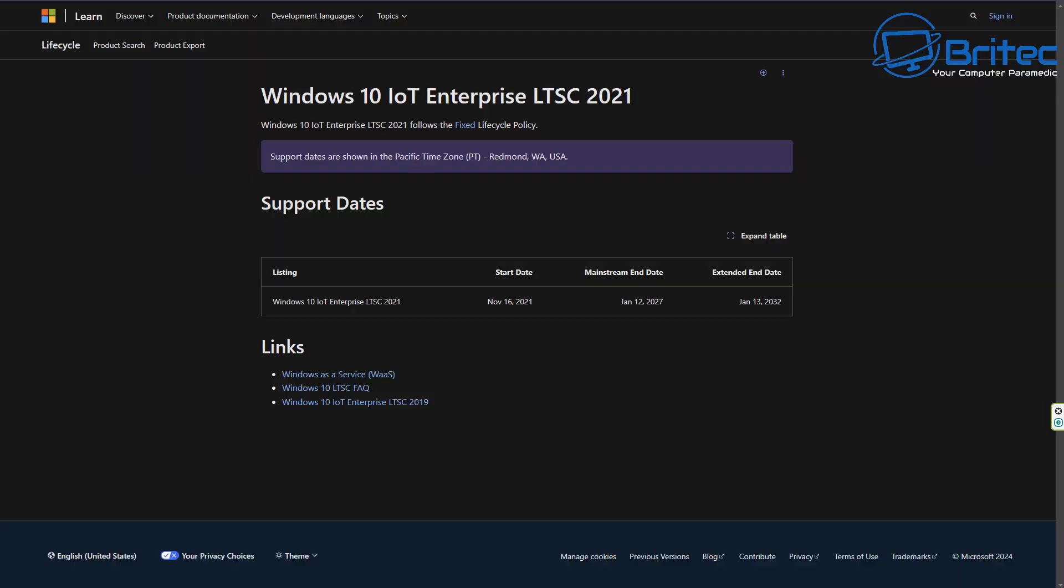So the other option is if you have a computer that is not supported for Windows 11 and you want to extend Windows 10 beyond 2025 and you don't want to pay for the security updates, then you can try to get your hands on a key for Windows 10 IoT Enterprise LTSC 2021.